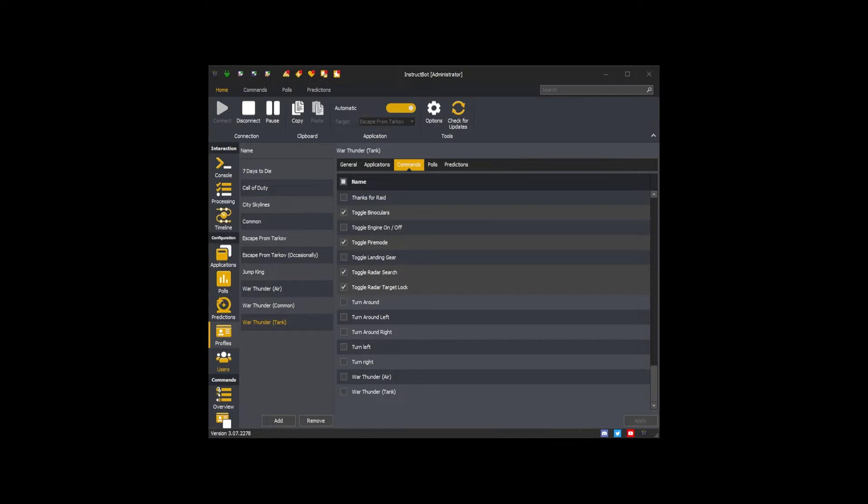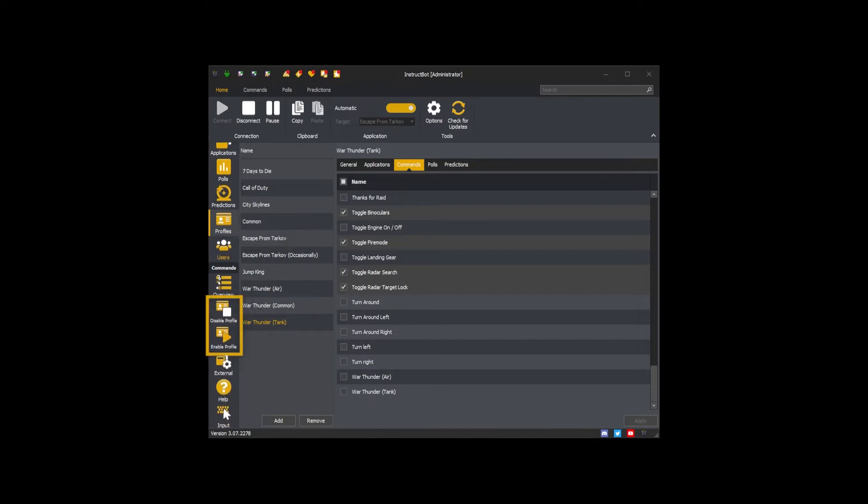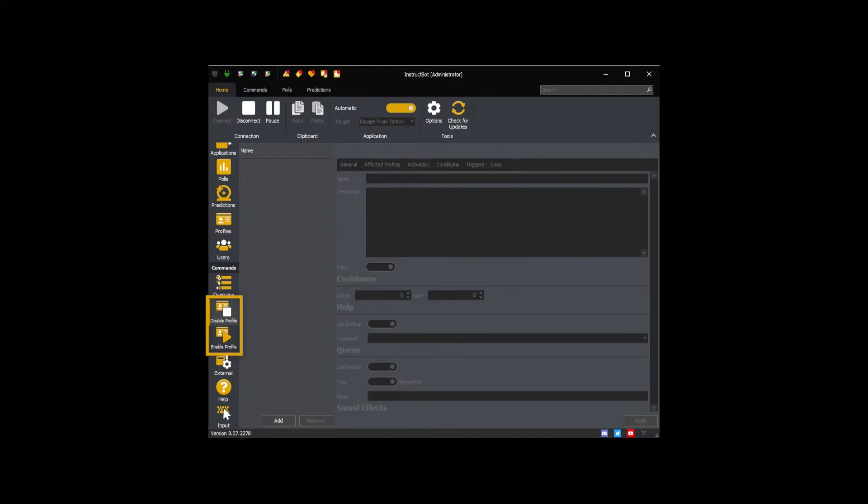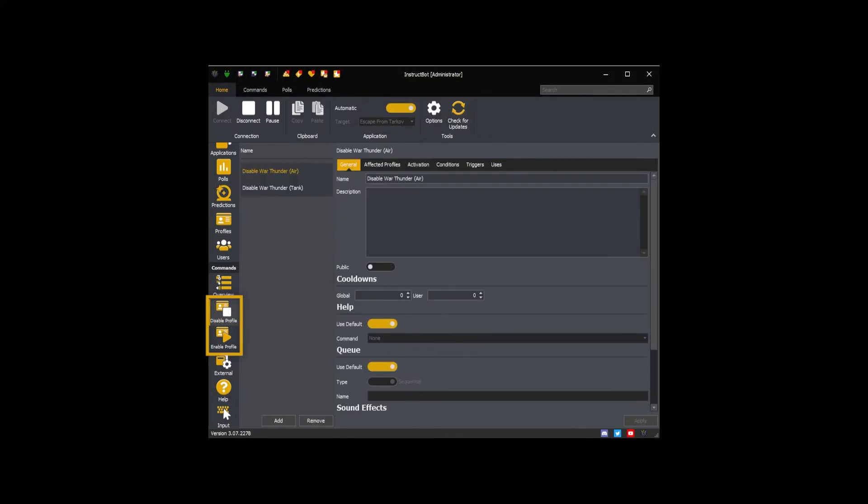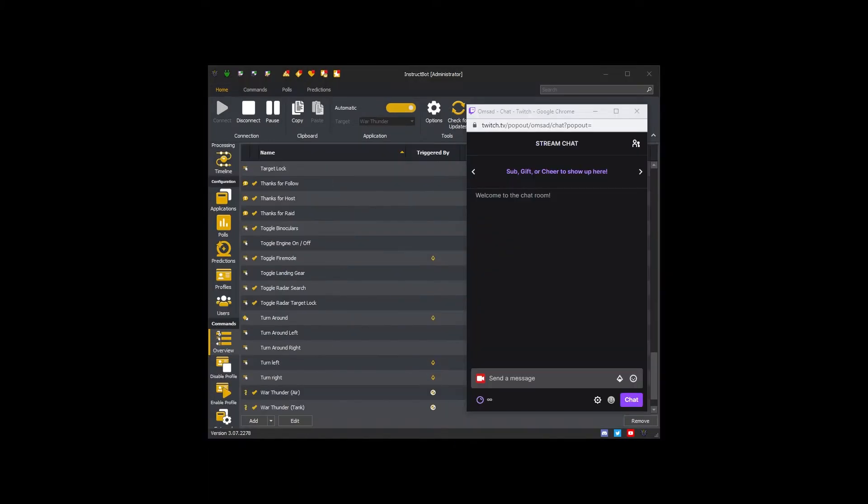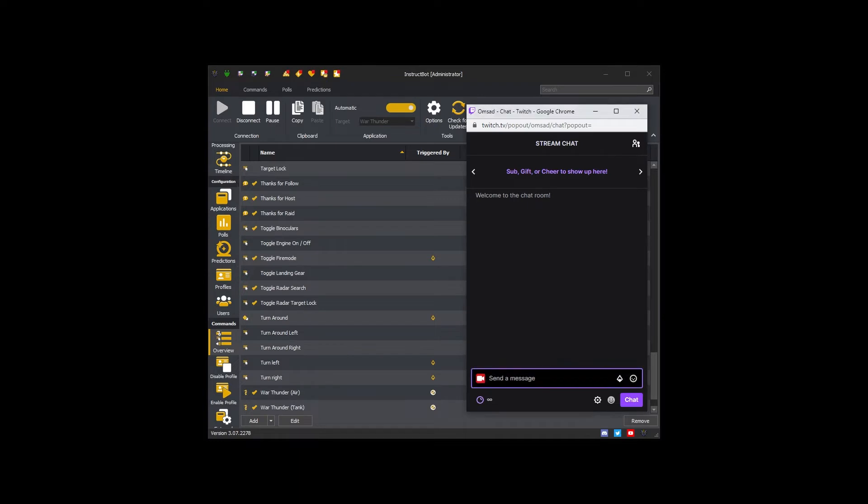With that in mind, enable and disable profile commands allow you or other users to enable or disable profiles from a trigger. For example you could create a free trigger for moderators which would enable them to turn a profile on or off, allowing them to control what commands are enabled at any given time.